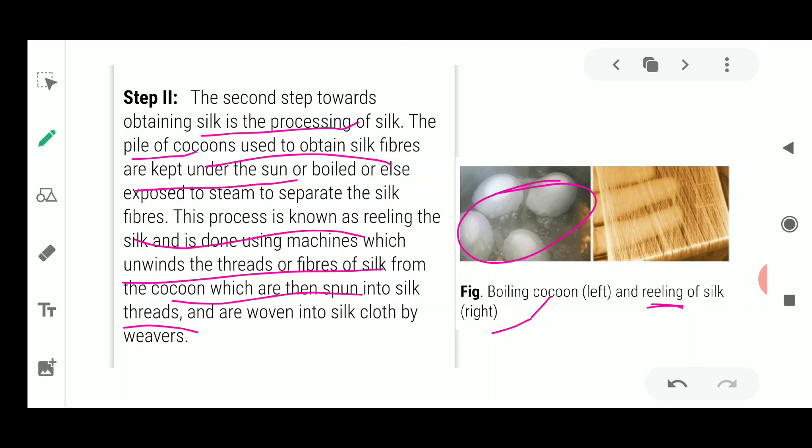Processing of silk involves rearing the silkworm: the female silk moth lays eggs, which develop into caterpillars that form cocoons. The silkworms eat voraciously and then form cocoons, which are useful for obtaining silk fiber. Many silk fibers are twisted together to form a long thread, which is used by weavers to make different types of silk cloth. Today we have studied the processing of wool as well as the processing of silk, completing this chapter.